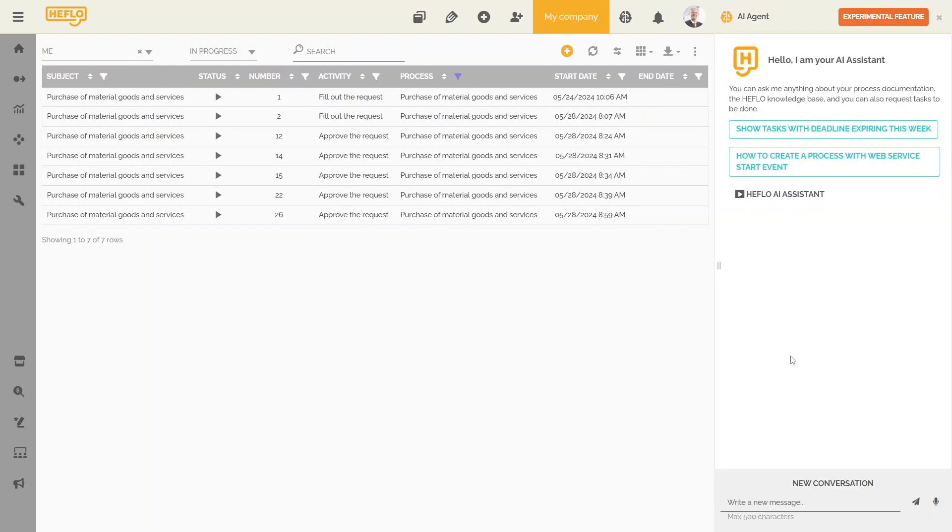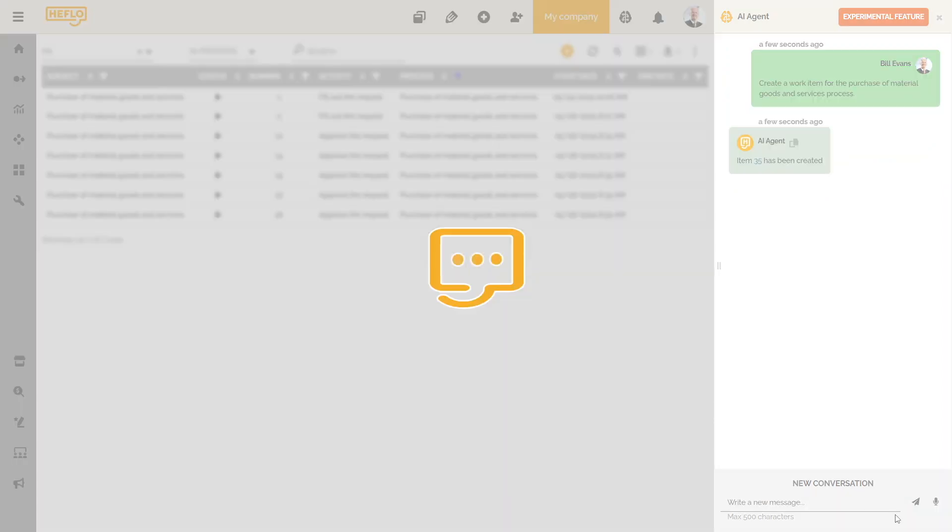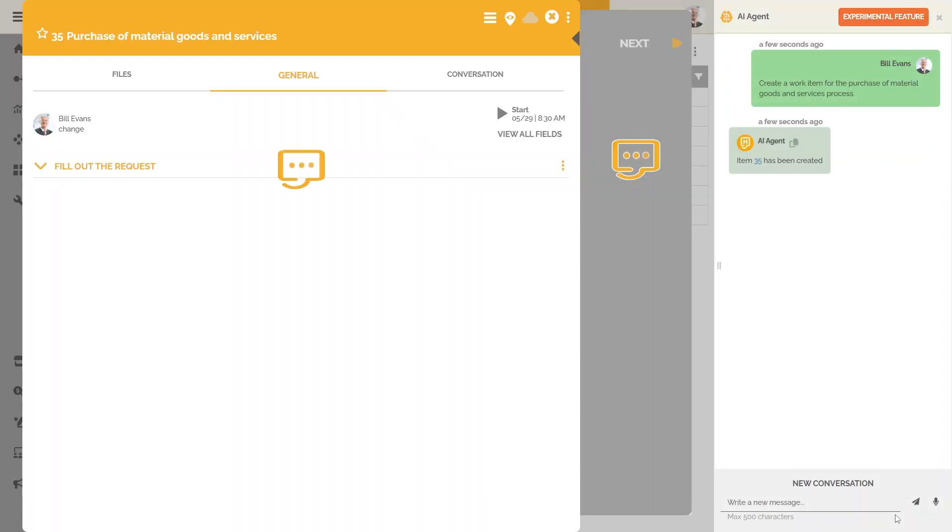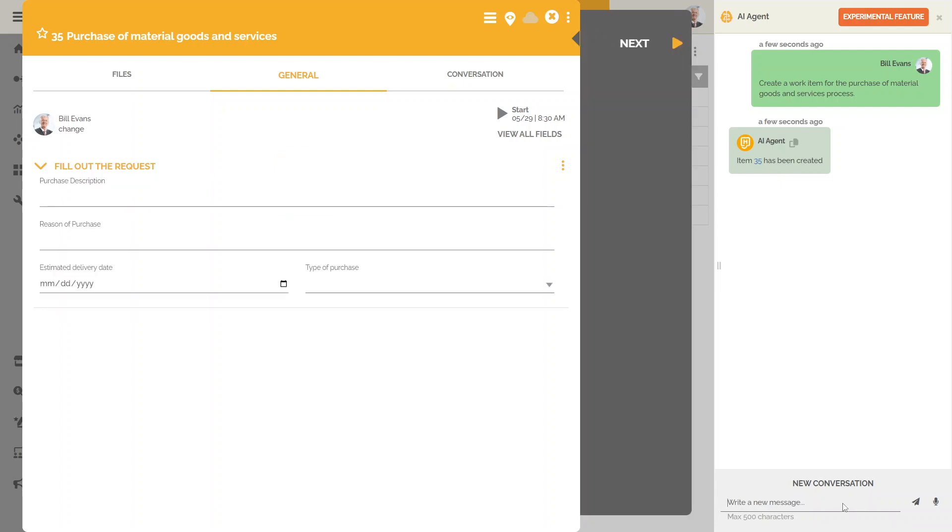The chat tool also allows you to run basic commands for instances. You can create, advance work items, and even cancel them. You can also use this resource to populate information in the various fields of the work item.